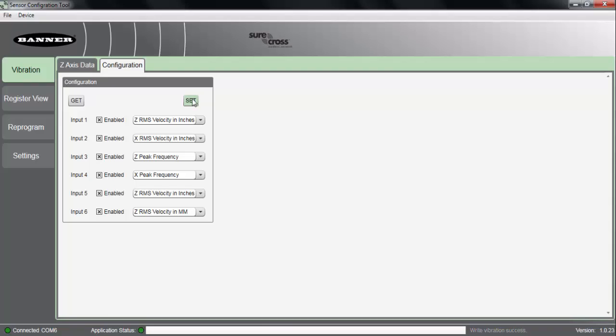and now when we connect our vibration sensor to a wireless network, the registers that we will be pulling in through the gateway into our PLC or wherever that information is ultimately going to will now be these new parameters that we have updated, rather than the default of just one axis and velocity in both millimeters and inches per second.